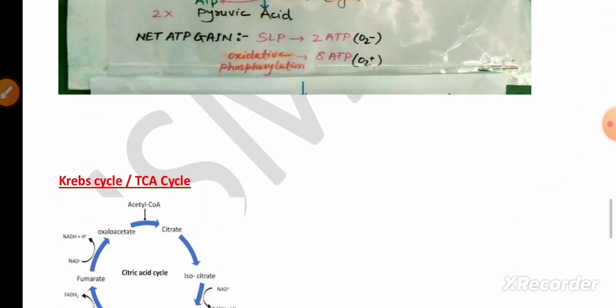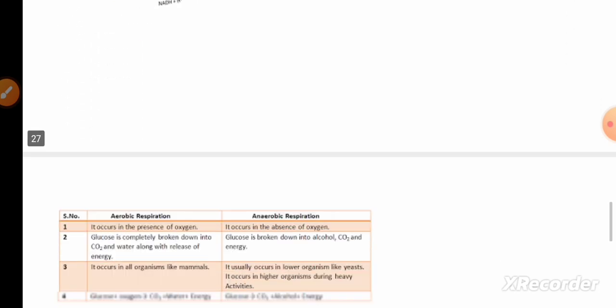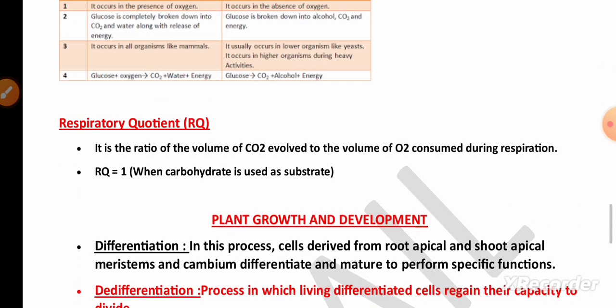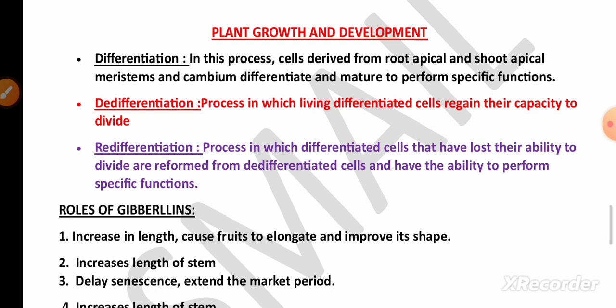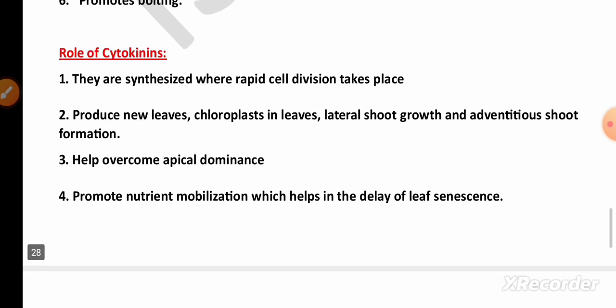In Respiration in Plants, glycolysis (EMP pathway) is very important — the 10-step process. They may also ask about the Krebs cycle (TCA cycle), and the differences between aerobic and anaerobic respiration. Respiratory quotient is also very important.